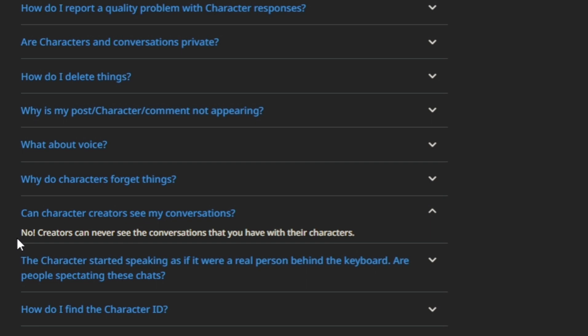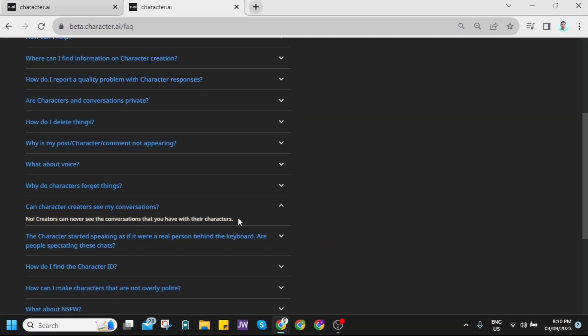So as you can see, the answer is no. Creators can never see the conversations that you have with their characters. So that's a very clear answer for us.